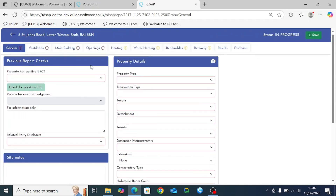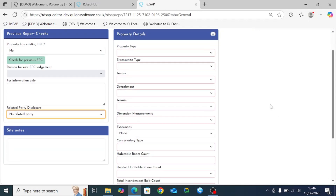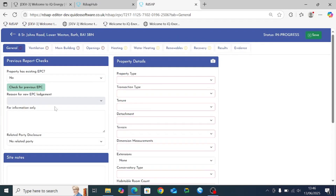On the first general tab we have a number of what are called cards. The first card is for previous report checks, the second for site notes, and the third for property details. For previous report checks we need to indicate whether or not the property has an existing EPC and what the related party disclosure is. Once we make a selection, the red box surrounding that entry disappears, indicating it's been completed.